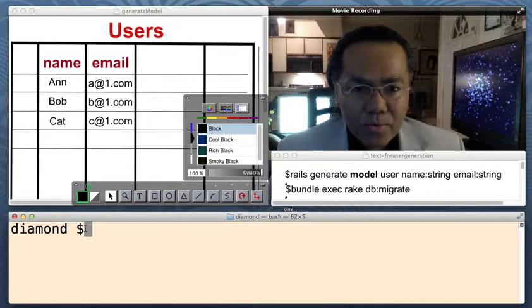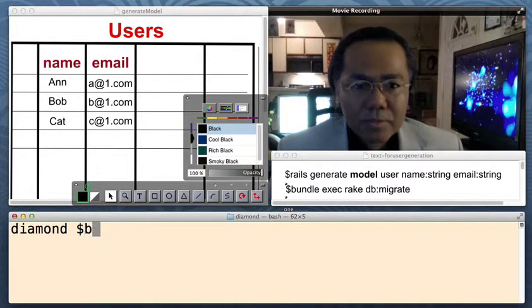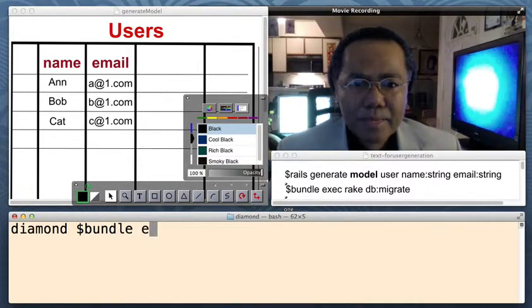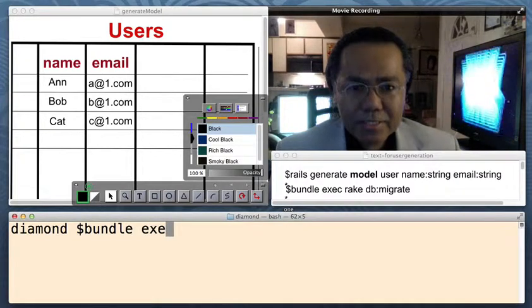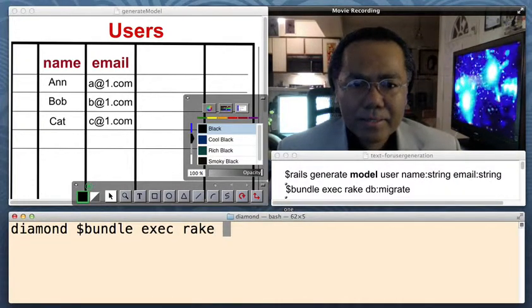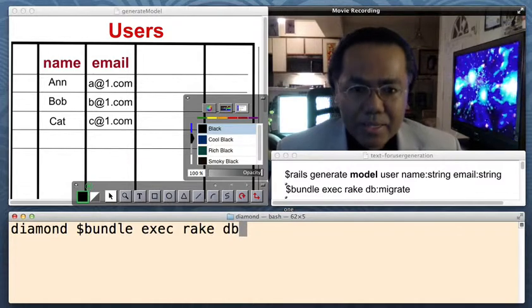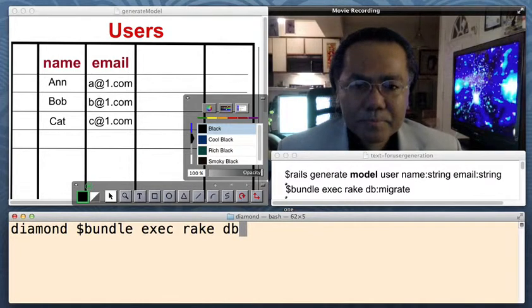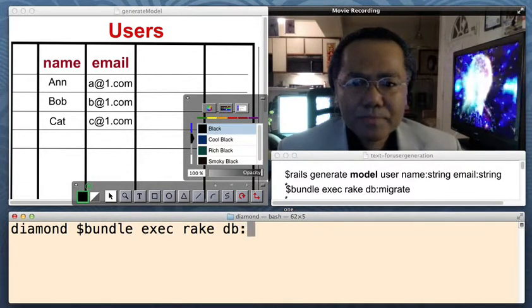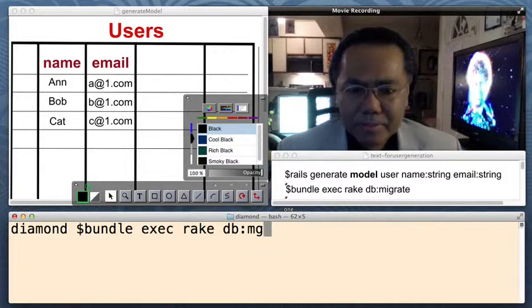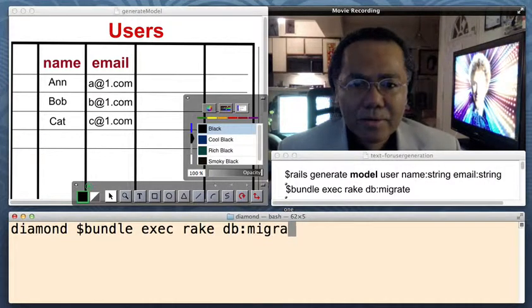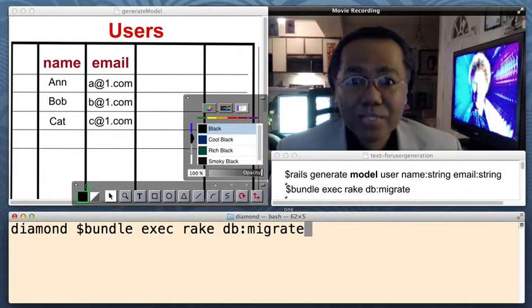So here we go. Bundle exec rake db:migrate. Then press enter.